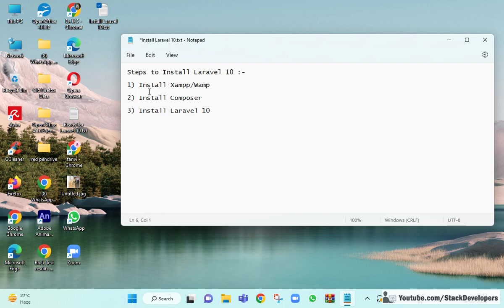In the last video we installed XAMPP and Composer. If you have not seen that video, you can see the link at the top right side. I am going to briefly tell you once again how to install XAMPP and Composer for Windows, as we are installing Laravel 10 on Windows.